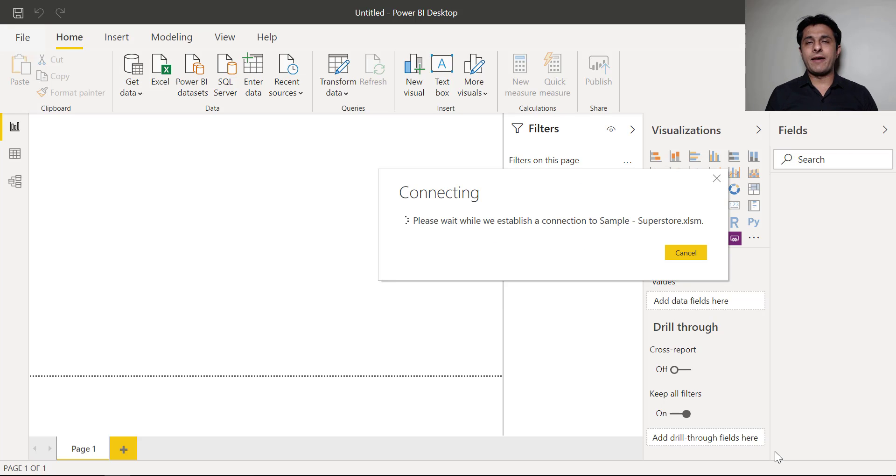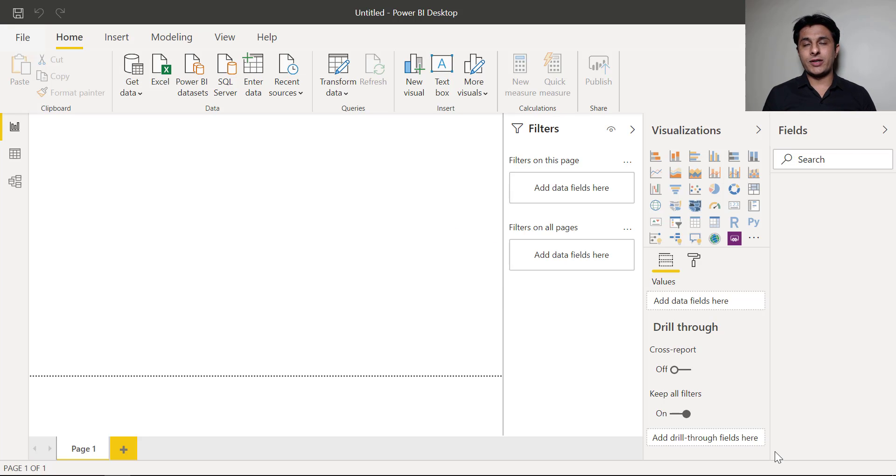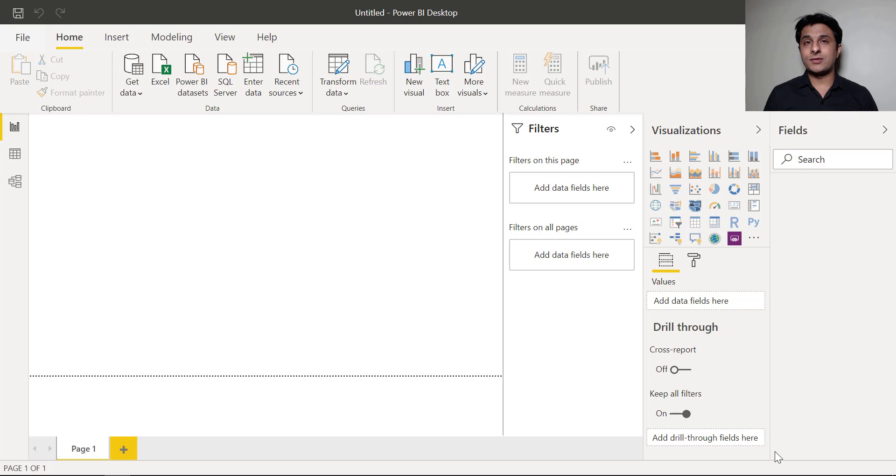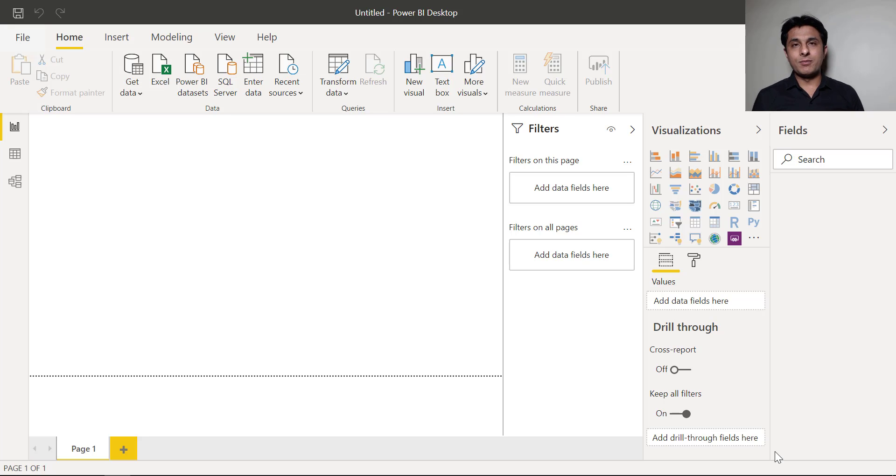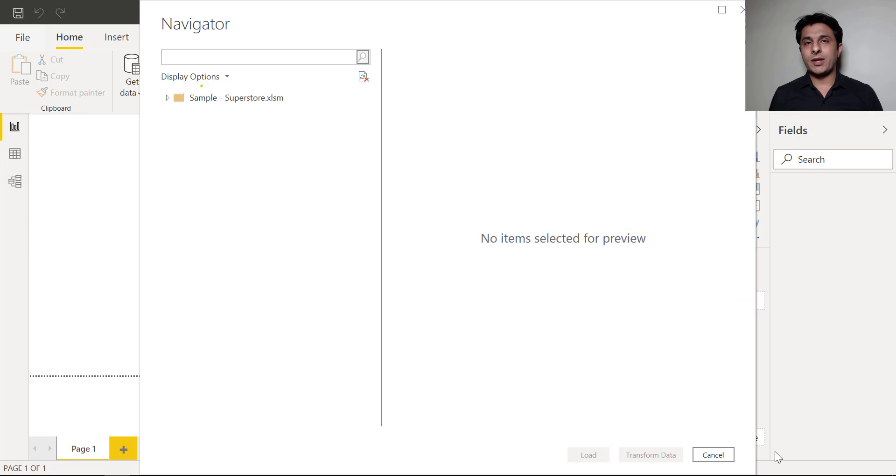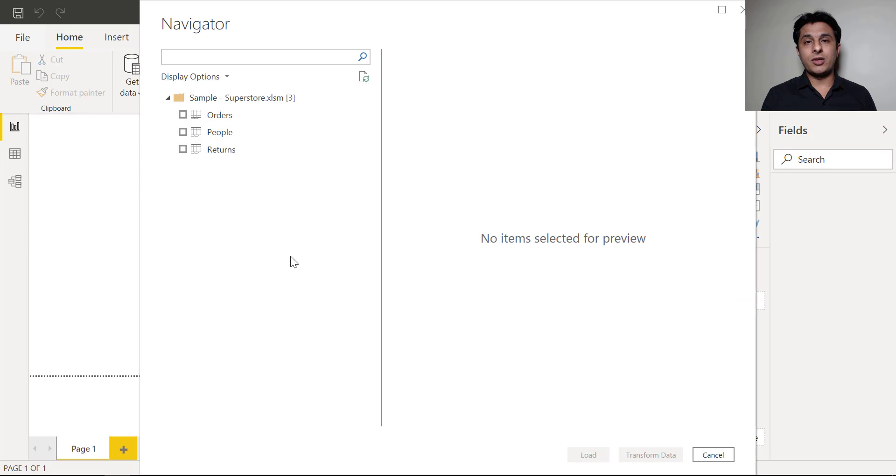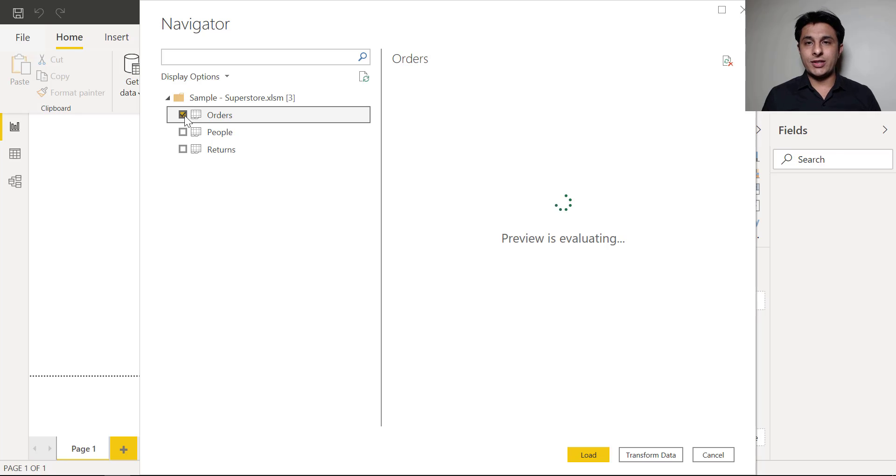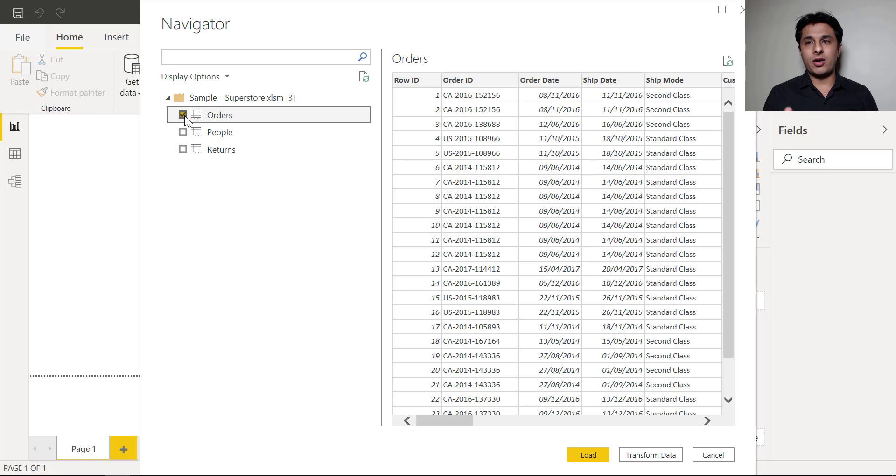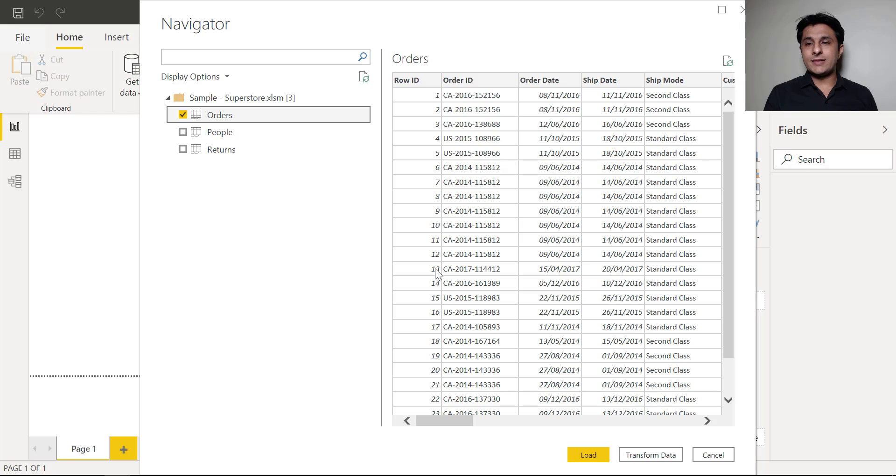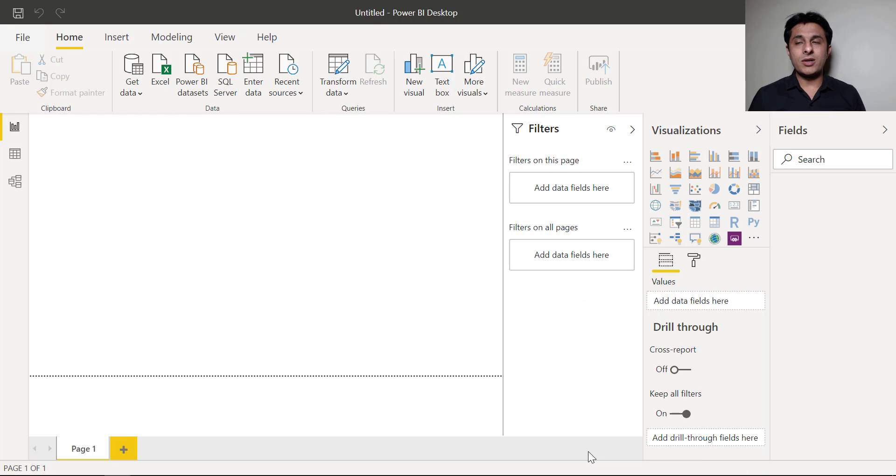This file is having many sheets - three sheets I suppose which is orders, people, and returns sheet. When I import that file this Power BI will ask me which sheet do you want to import. So I'll pick up this order sheet. The order sheet is having data, approximately 10,000 records and I'll just click on load button. Directly I'll click on load button.